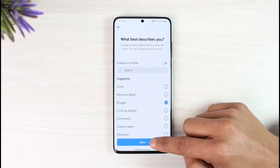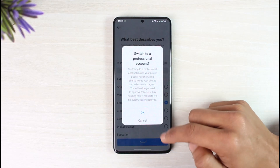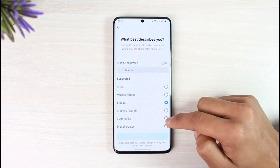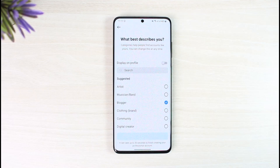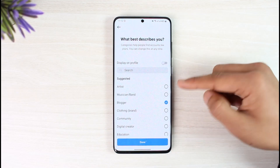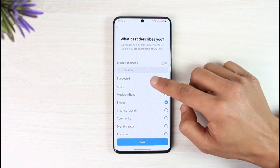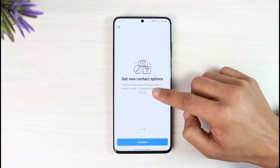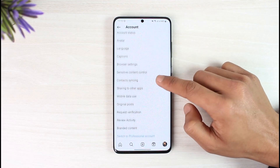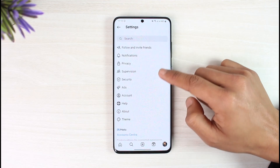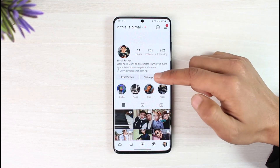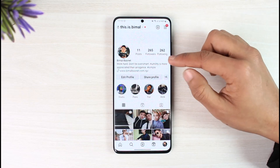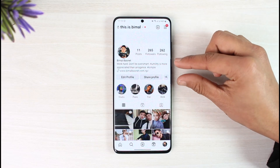We're going to go ahead and switch to a professional account. I'm going to tap on Done and then tap on Okay. It may take some time to switch, so be patient and wait. Once you have switched to a professional account, come back and you'll be able to see all of the insights and views that your profile currently has, as well as all of the professional dashboard tools.